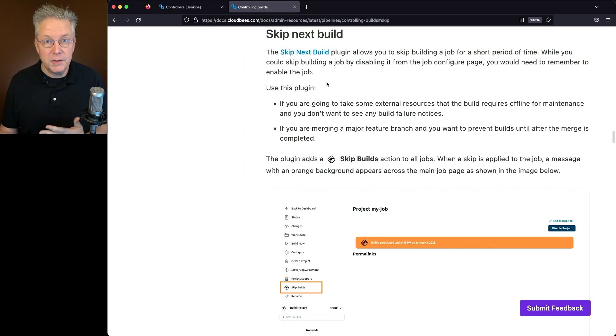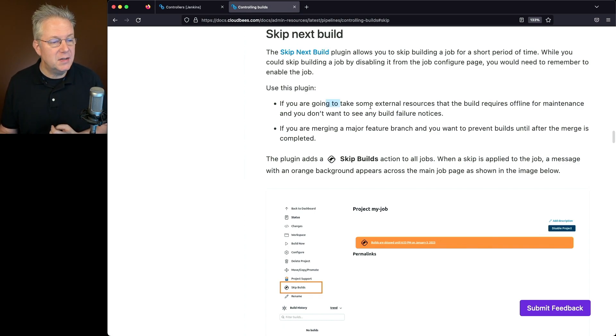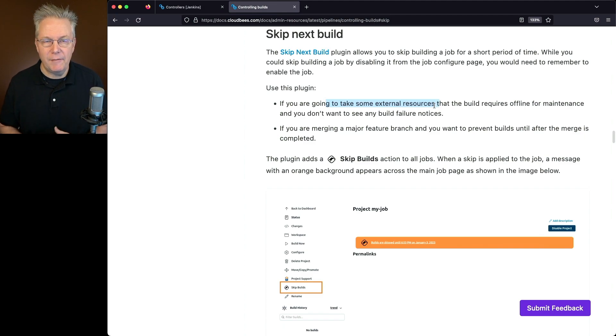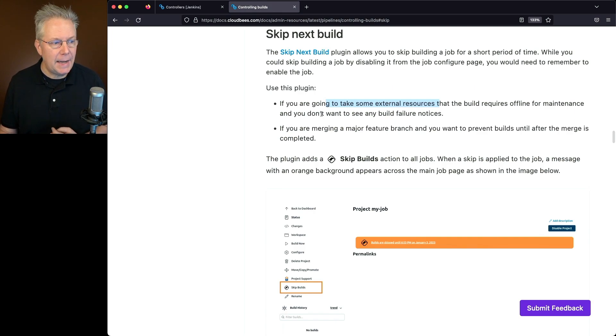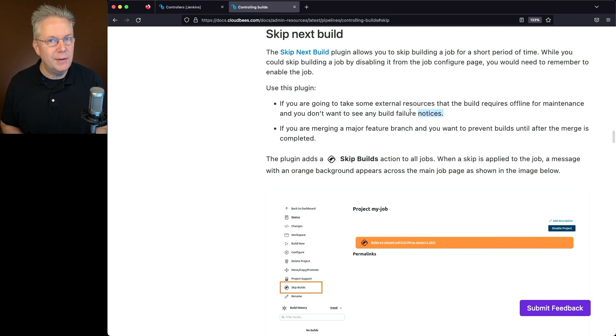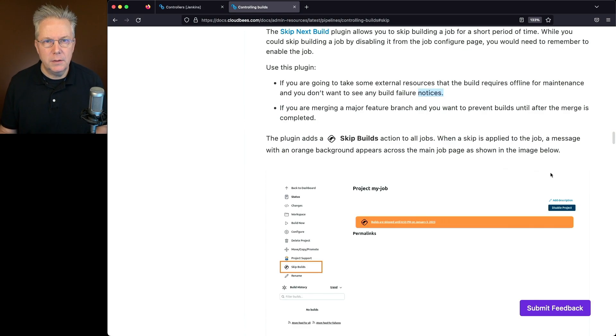A use case for this plugin is if you're going to be taking some external resources down. Let's say you have a static agent that needs to be down for maintenance. But at the same time, I don't want to see any build failures during that window. So a standard maintenance window for it.